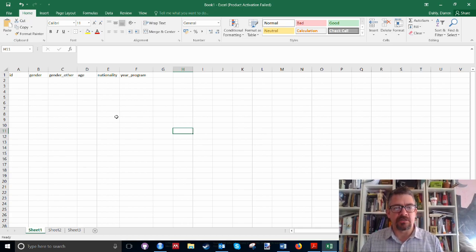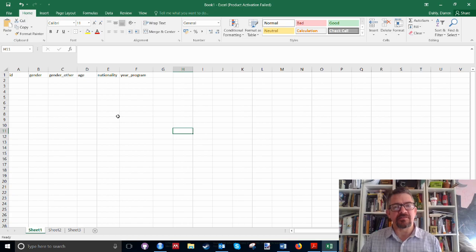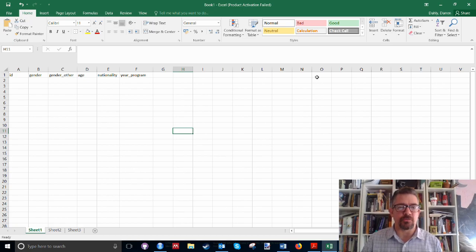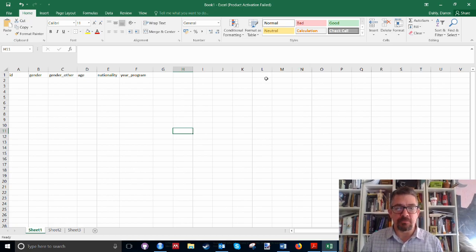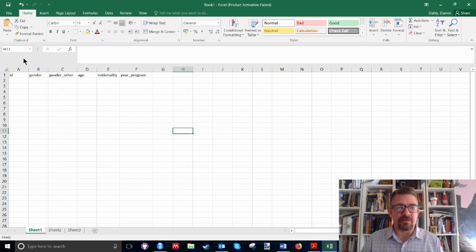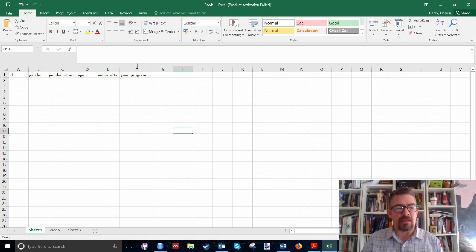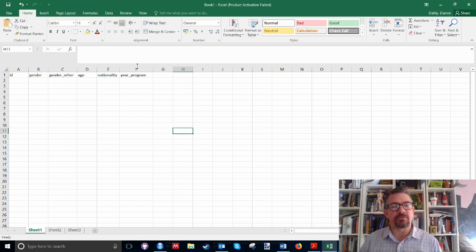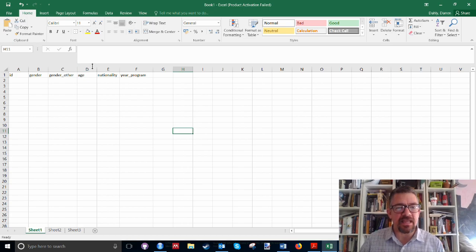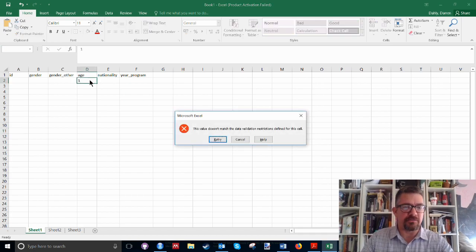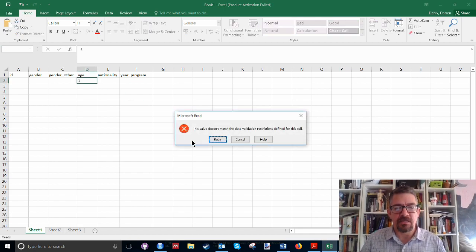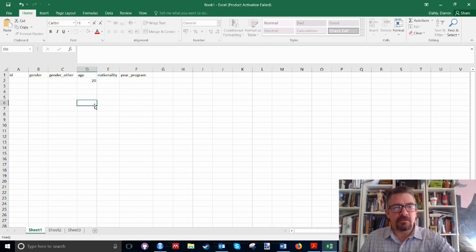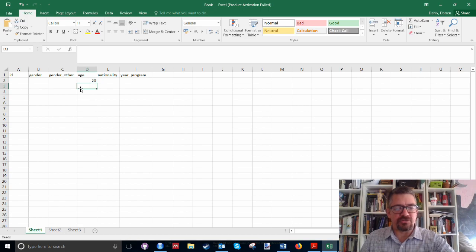So the first sheet is what we're going to call the actual data set. This is going to be where we have all of the information about each individual respondent coded into this spreadsheet. And the most important feature of this part of the Excel sheet is that the things we think of as variables are always going to be in columns. And a variable should only include one particular type of information. So if your variable is something like age, this should always just include numbers. This should be 20, this should be 56 or whatever.